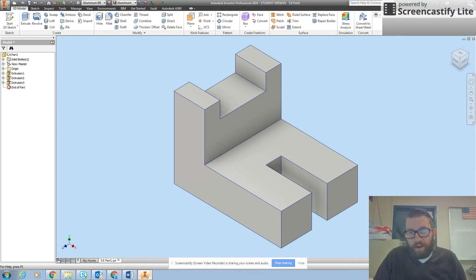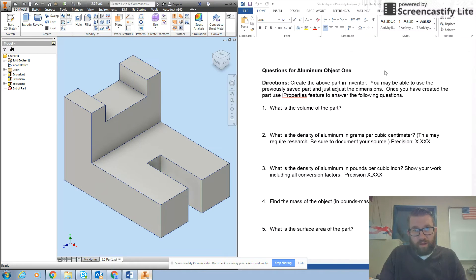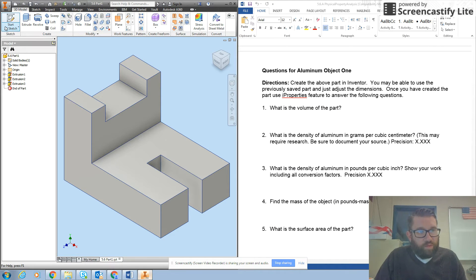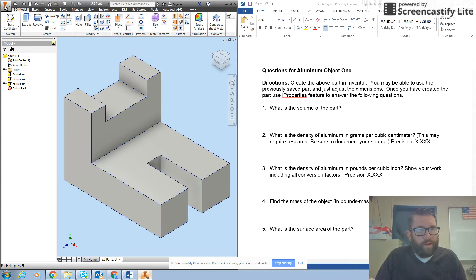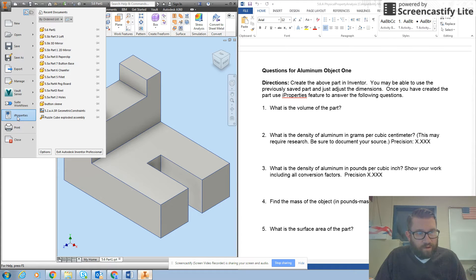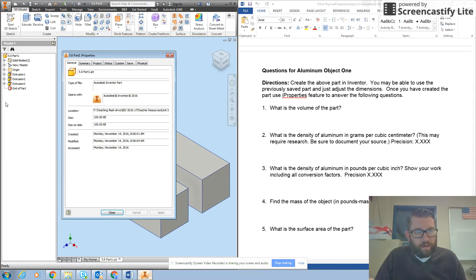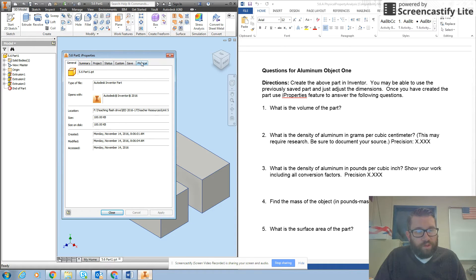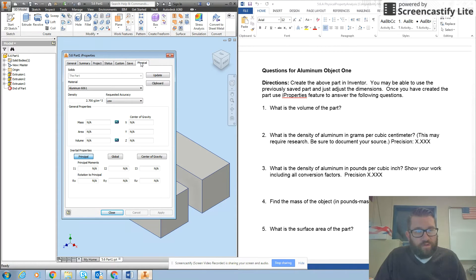Now I can go back to look at my sheet and we'll start using I properties. You'll find that in the orange I on the top left of your Inventor screen. I click on that and go down to this thing called I properties, and it gives me a bunch of choices. We're really only concerned with the last box way over here which is physical.